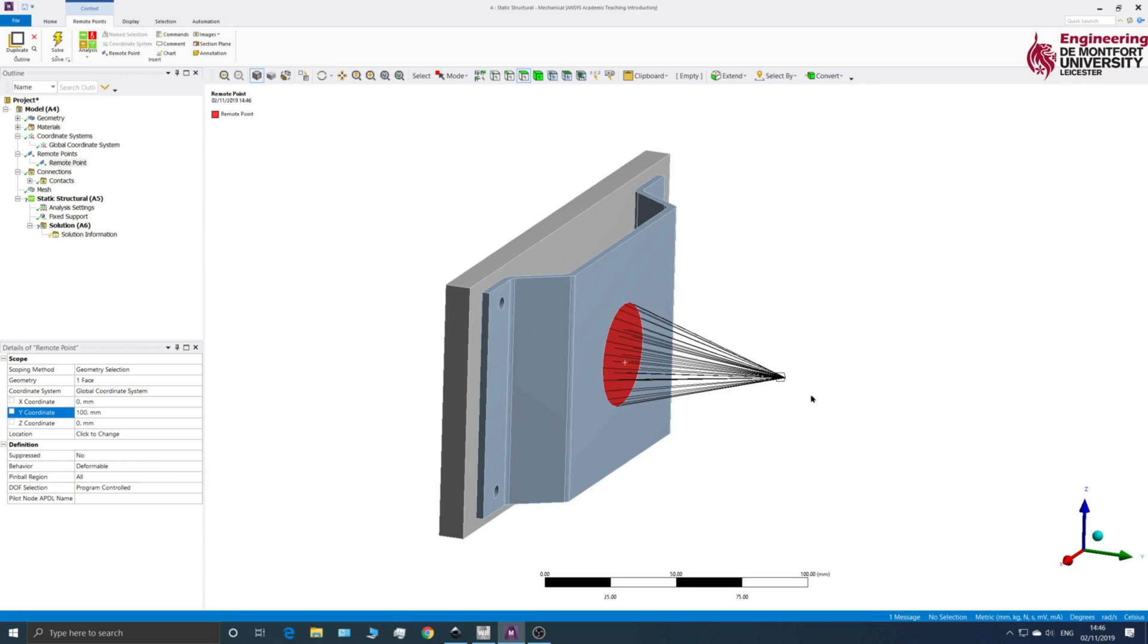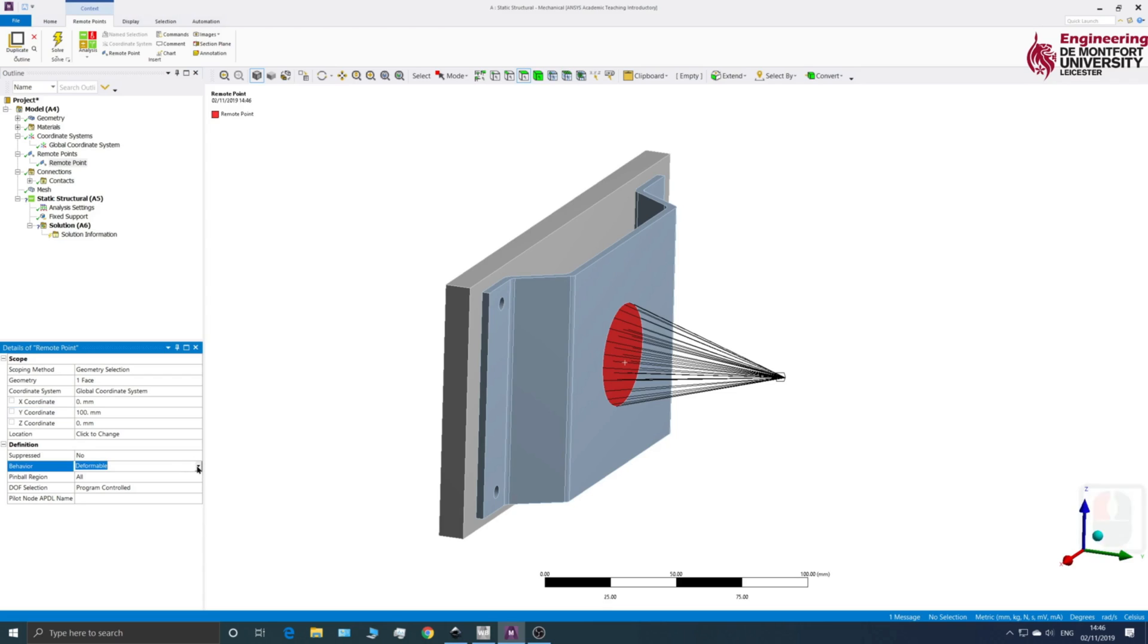There are a couple of options what we can do with these connection types. So you can see here the first one, Behaviour, is deformable. And if you click on that and go down, you'll see there are various different types. So we've got Rigid, Coupled and Beam.